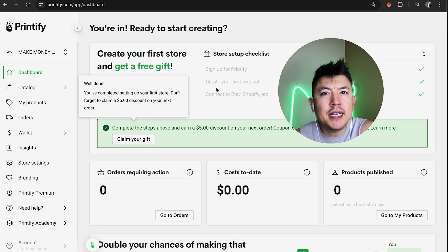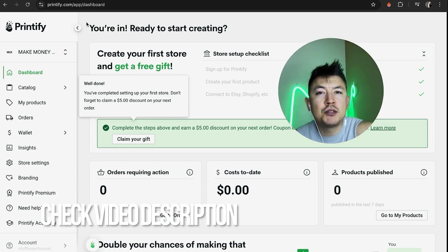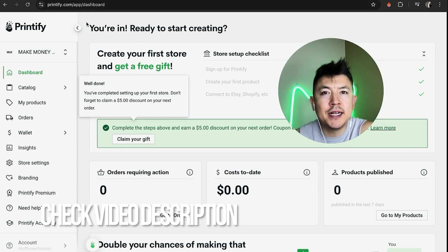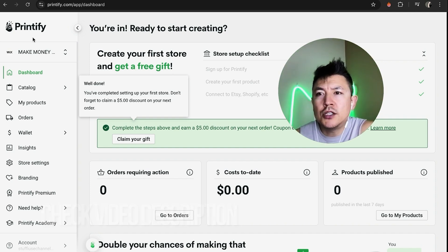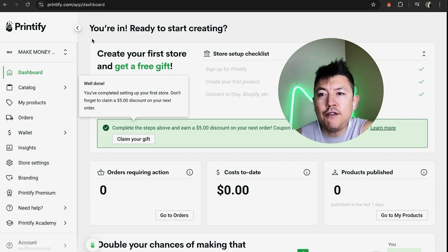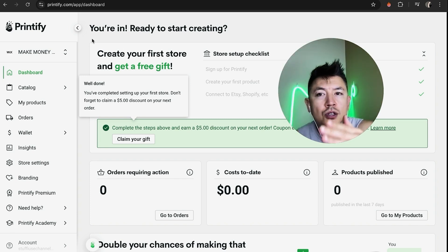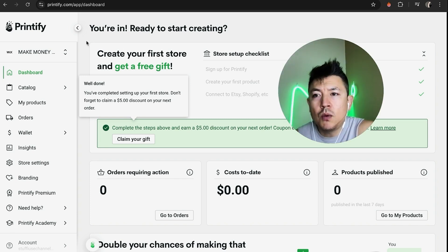Whatever the case, it's a pretty easy process. It's actually handled here in your Printify account. Check my video description — I'll try to leave the written instructions there as well. I've already logged into my Printify account and this is the home screen. Here on the home screen, if you want to link your Printify account to your Wix website, here's what you do.